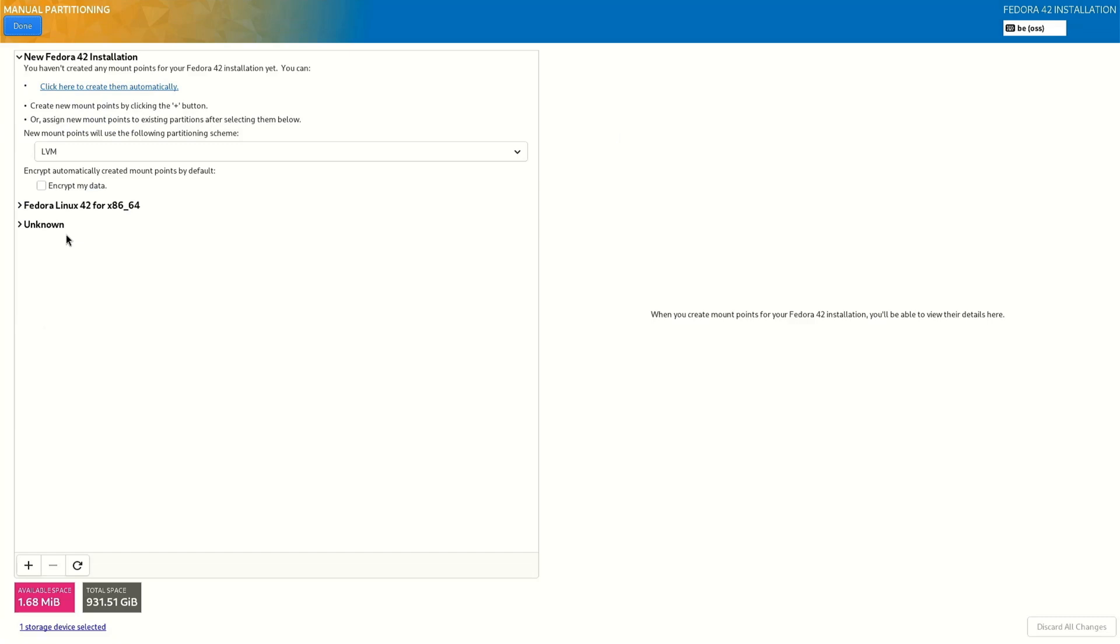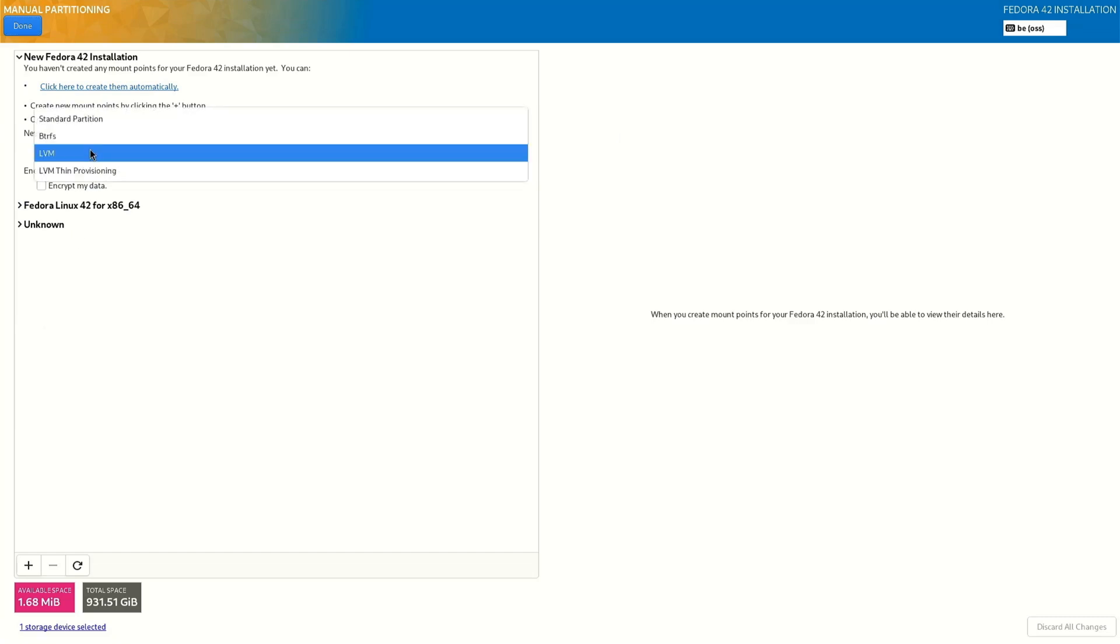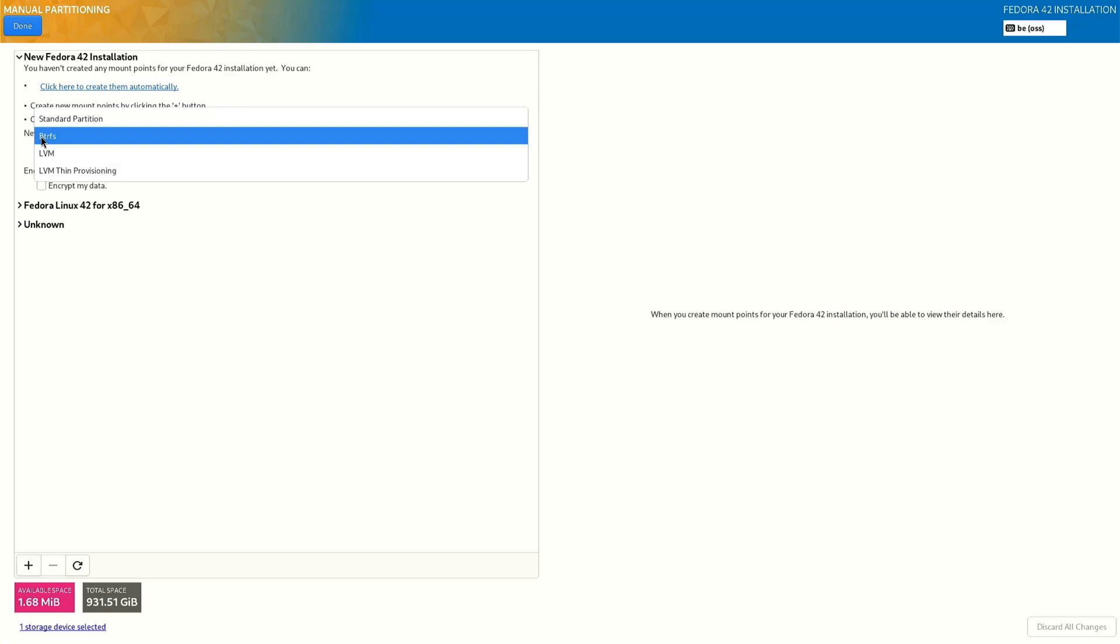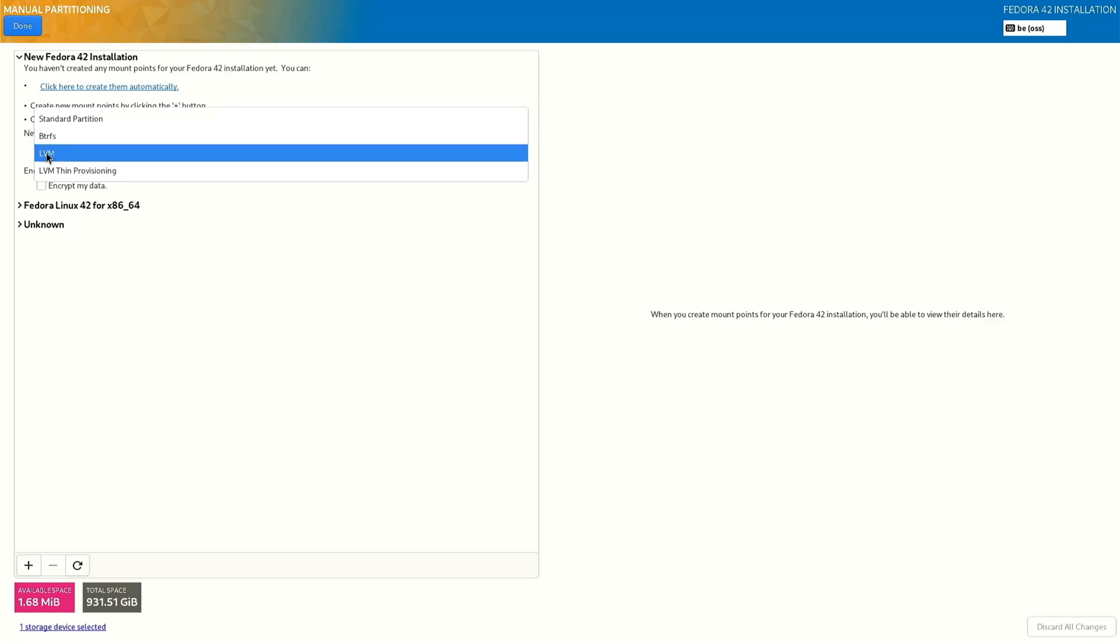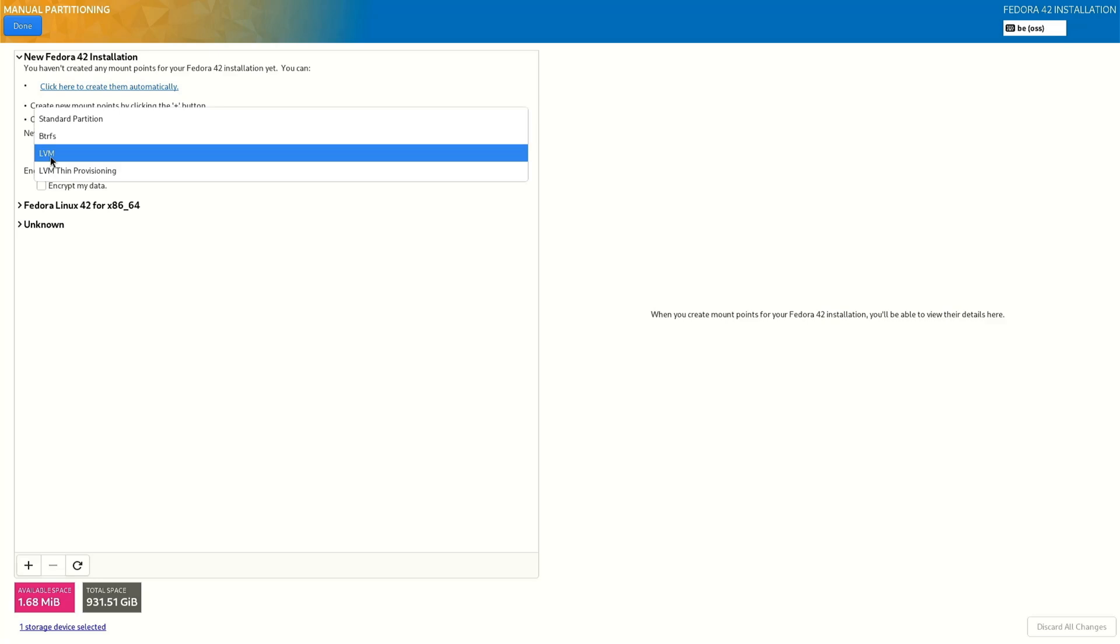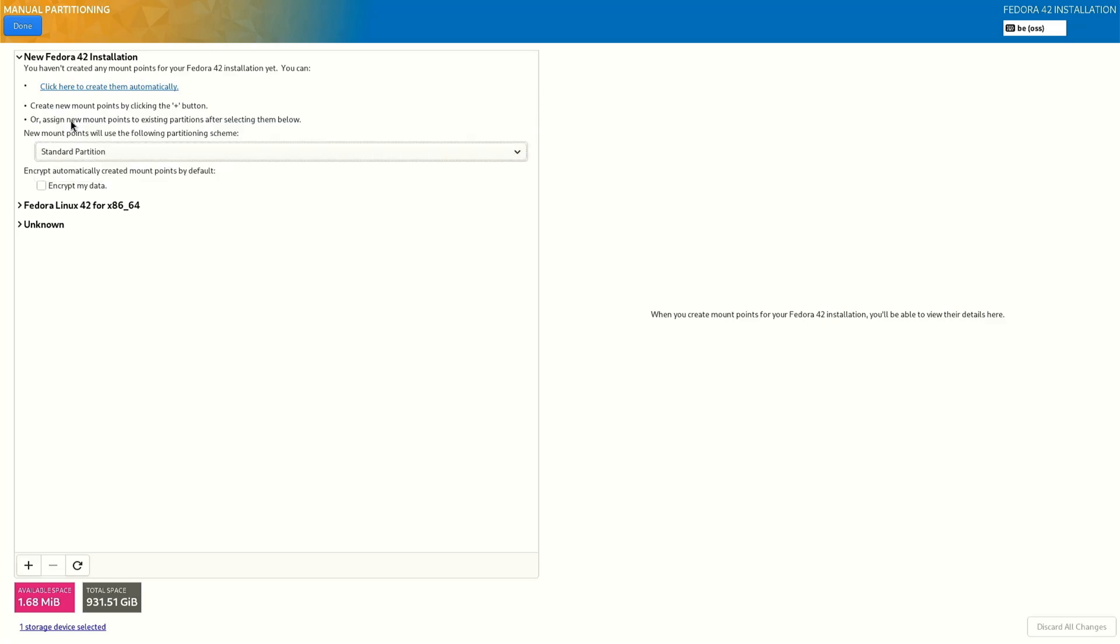First we select here standard partition. With the BTRFS we have done in the previous video also LVM. We have done in the previous video. Today we do standard partition selected.